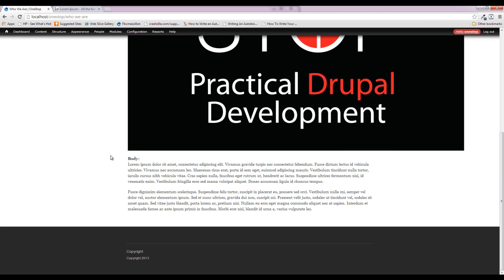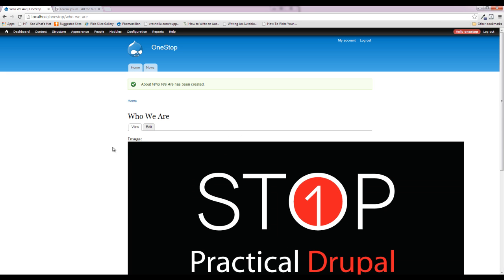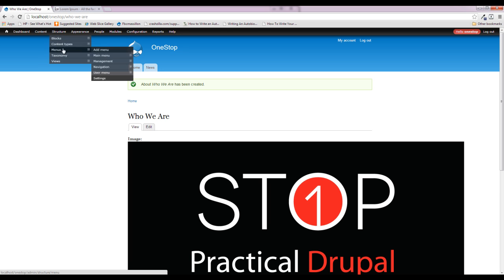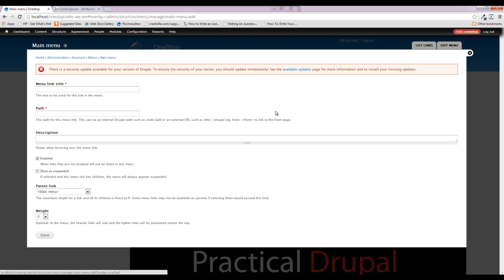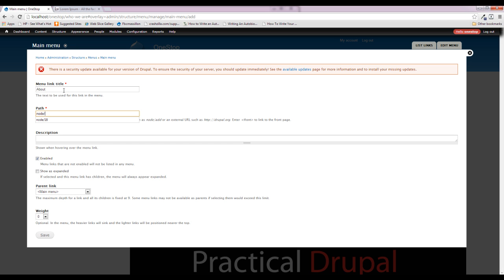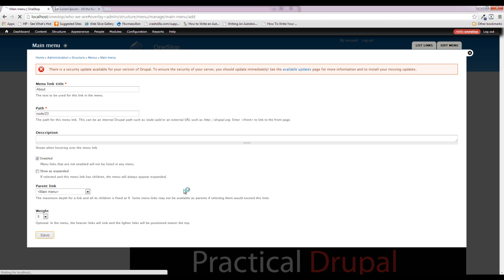We don't have a way of getting into this content section — we really need a menu link to get to one of these two pages. In the next tutorial we'll create a sidebar with Views that will dynamically populate this section as soon as we post a new About page. For now we at least need to get to one of them. If we hover the edit link and look in the bottom-left corner we can see this is node 23. So we'll go to Structure > Menus > Main Menu, add a link called 'About,' and link it to node/23.